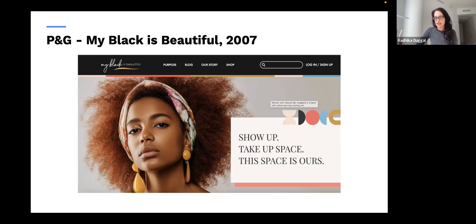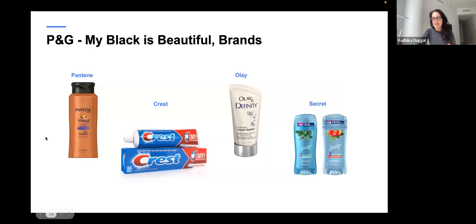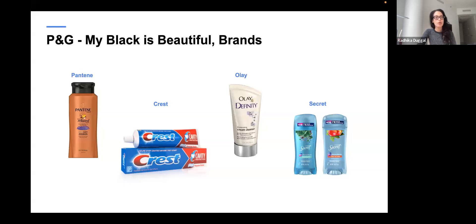They launched myblackisbeautiful.com with all of that information on it. Make no mistake — this is P&G doing marketing for their products which target this customer group. This is P&G smartly trying to find a way to appeal to a customer group that maybe wasn't served so overtly in the past. Wildly successful, by the way.